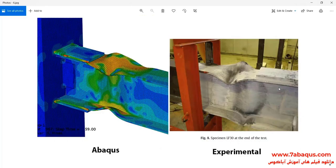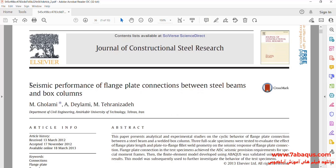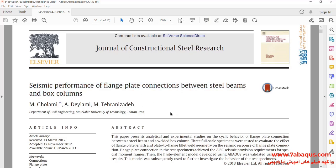In the last picture, the deformation made in the Abaqus software has been compared with the experimental results. Actually, we intend to simulate this article in the Abaqus software.